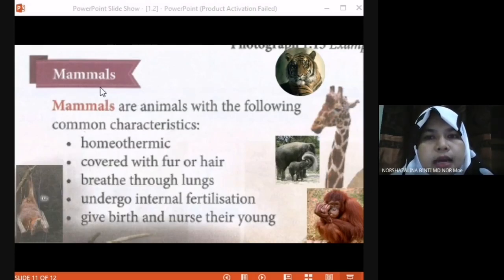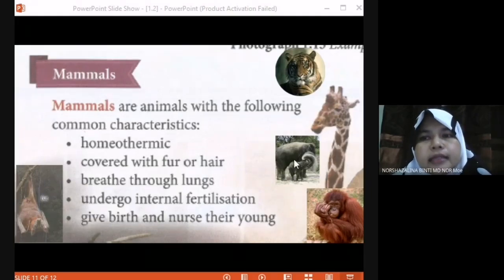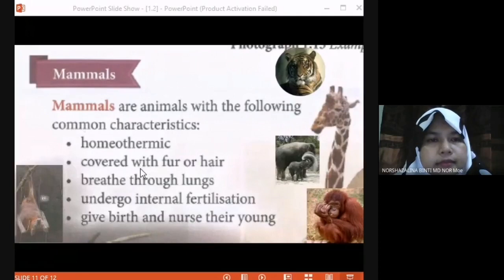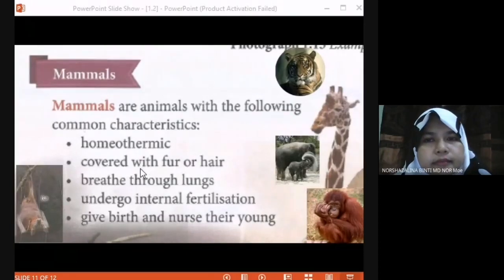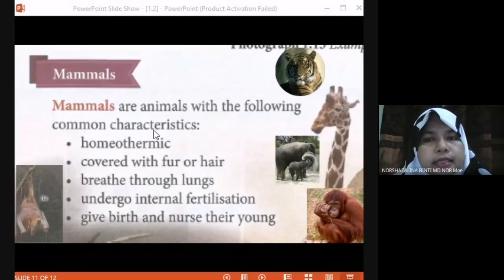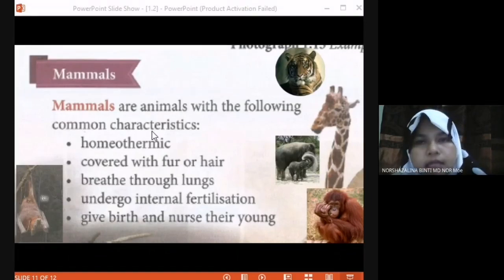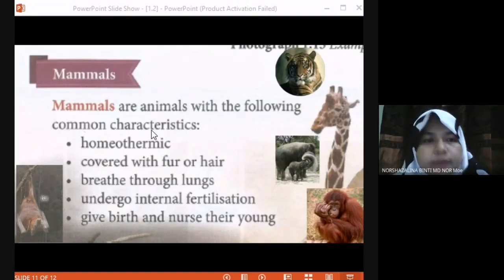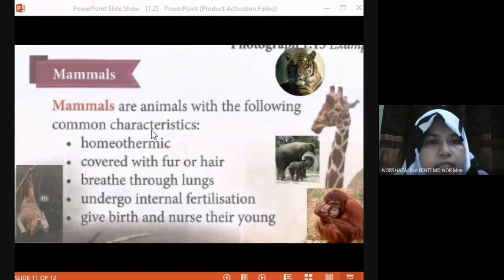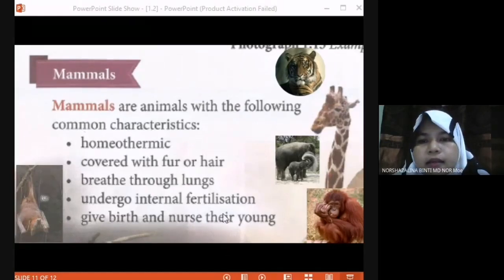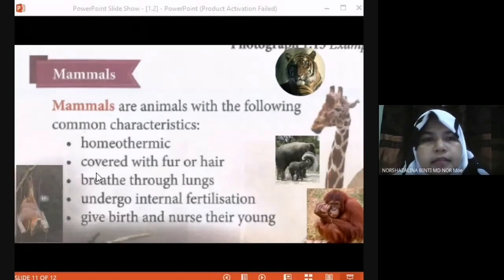There are a lot of mammals: bats, tiger, elephant, orangutan, giraffe. Look back at the characteristics — we need to categorize the animal into the correct group: mammals, reptiles, fish, amphibians, or birds. Okay, can you understand so far?